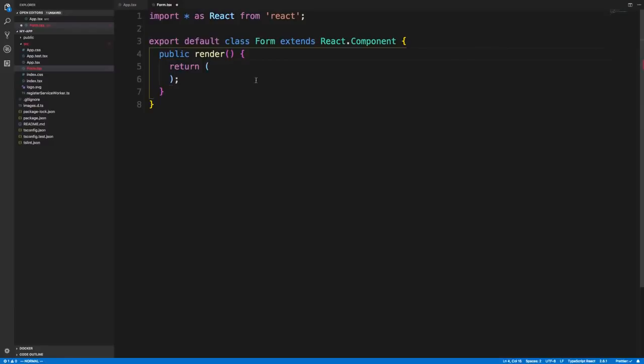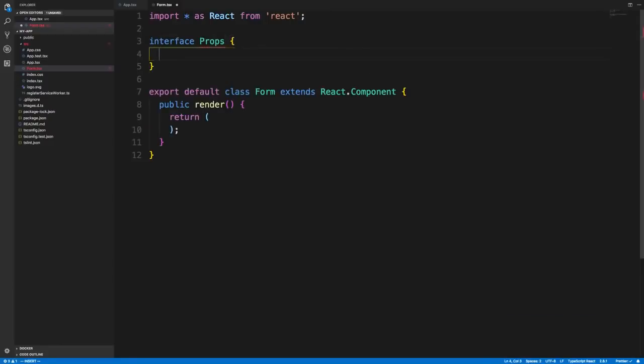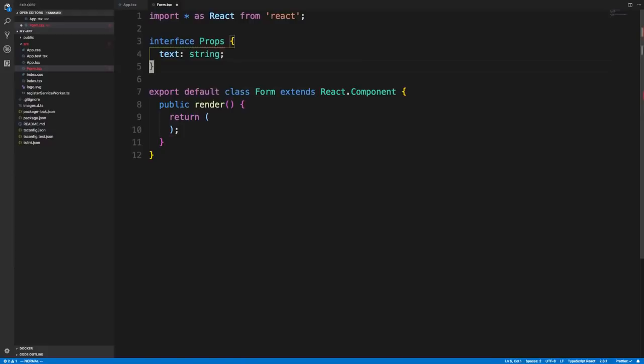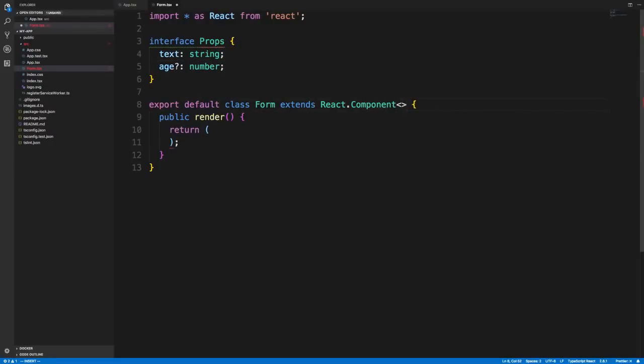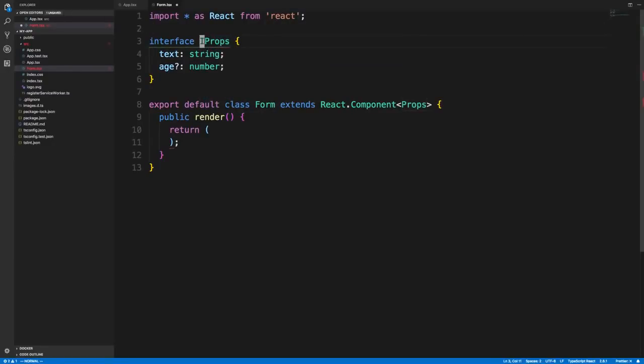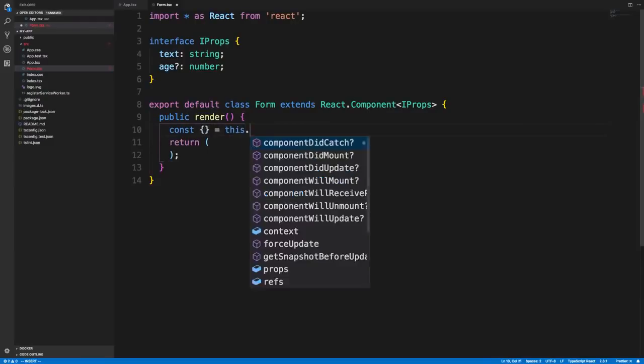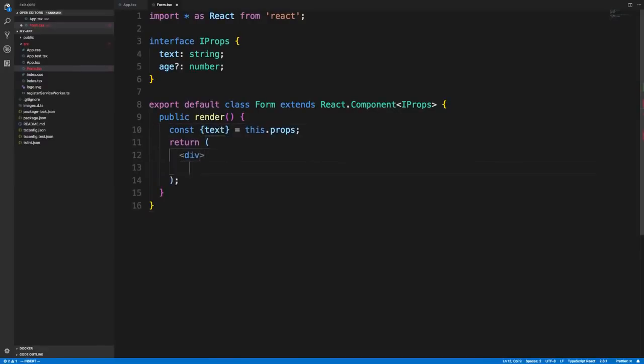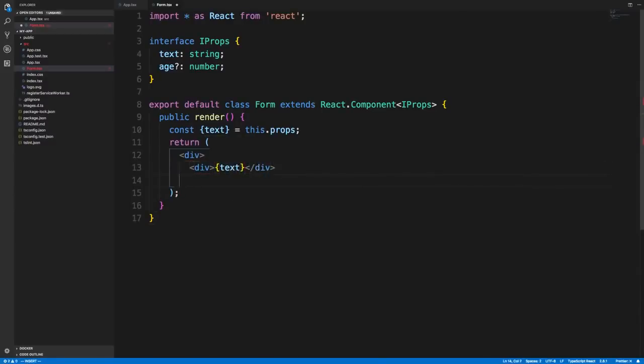First off, this guy might have props. What I like to do is create an interface called props, and then here specify all the things that you can pass to this component. Maybe this component has some text, which is a string, and then maybe it also has an age, which is a number. Maybe that is optional. The way you tell your component is you do angle brackets at the end here and then you pass in props like that. We'll get some nice auto-completion if we try destructuring our props. I can now render a div with text.